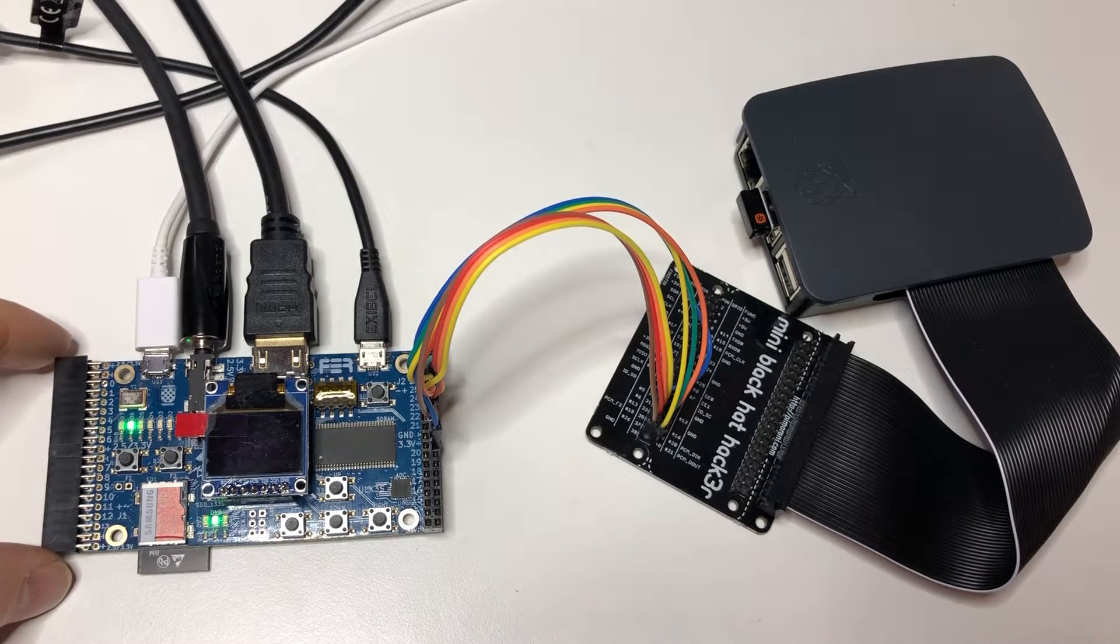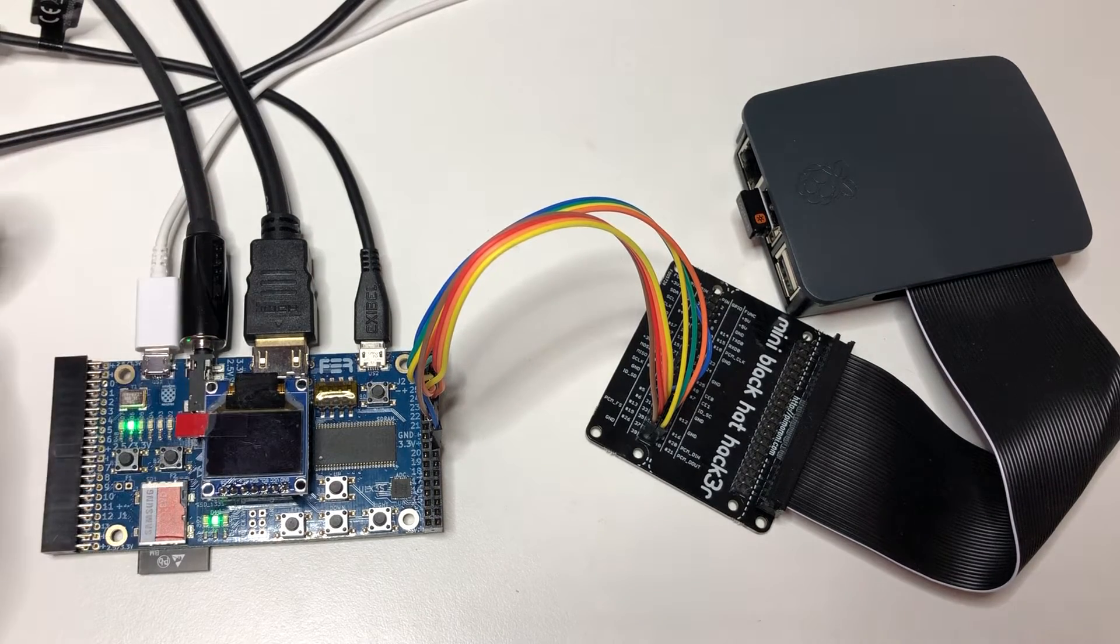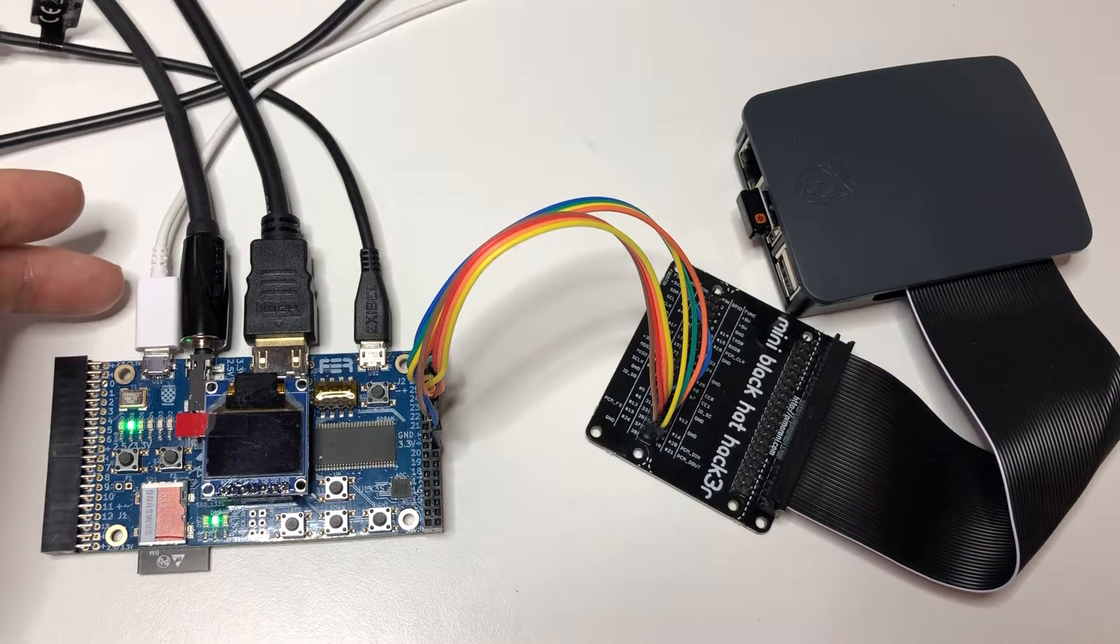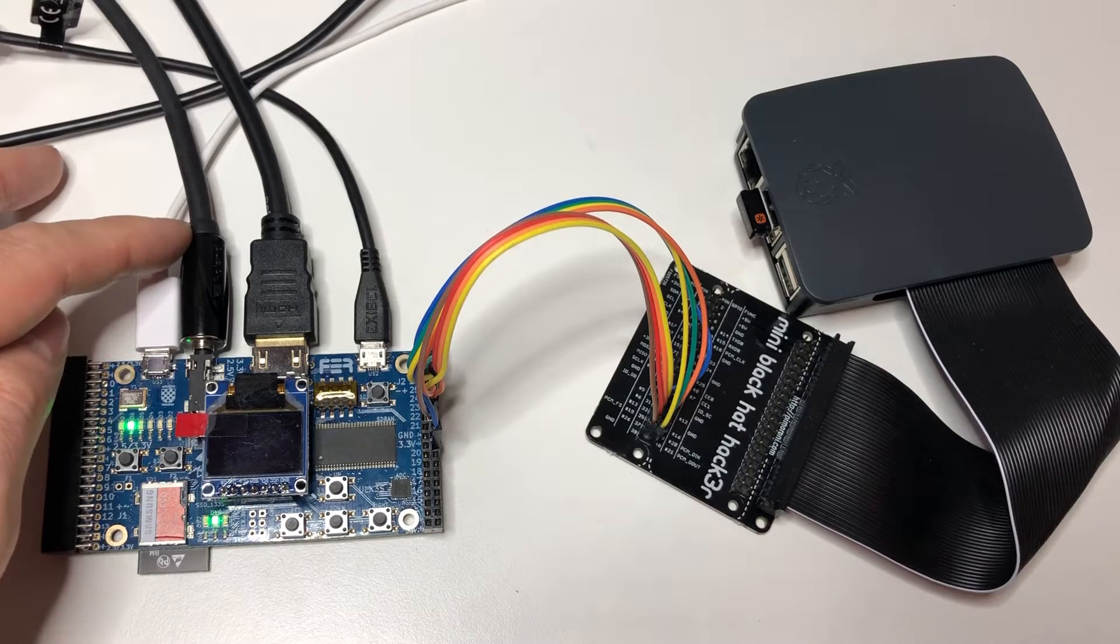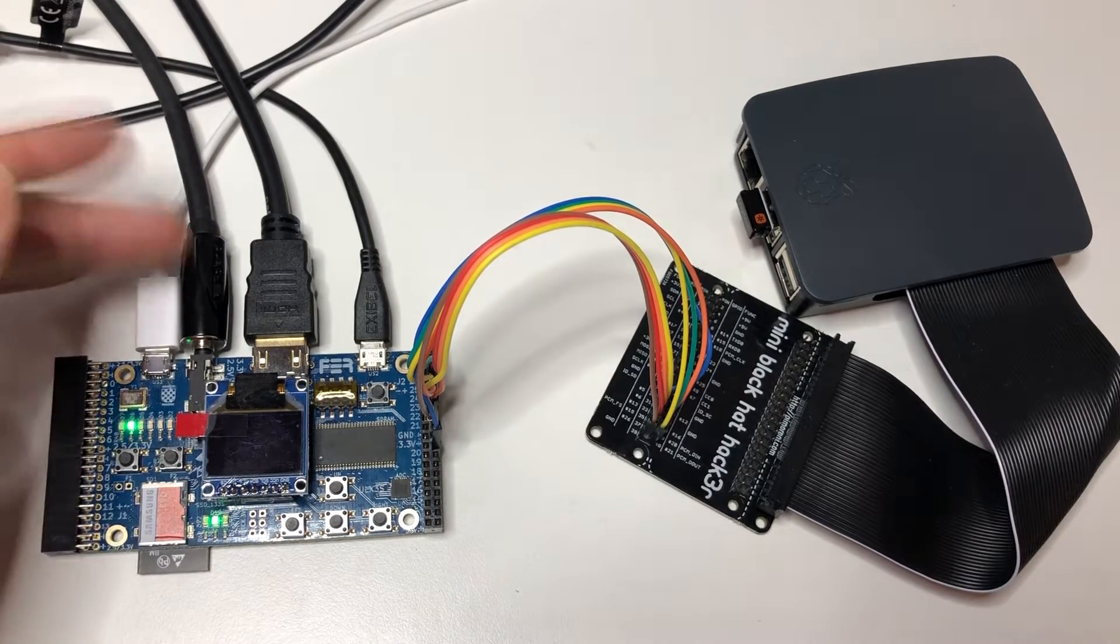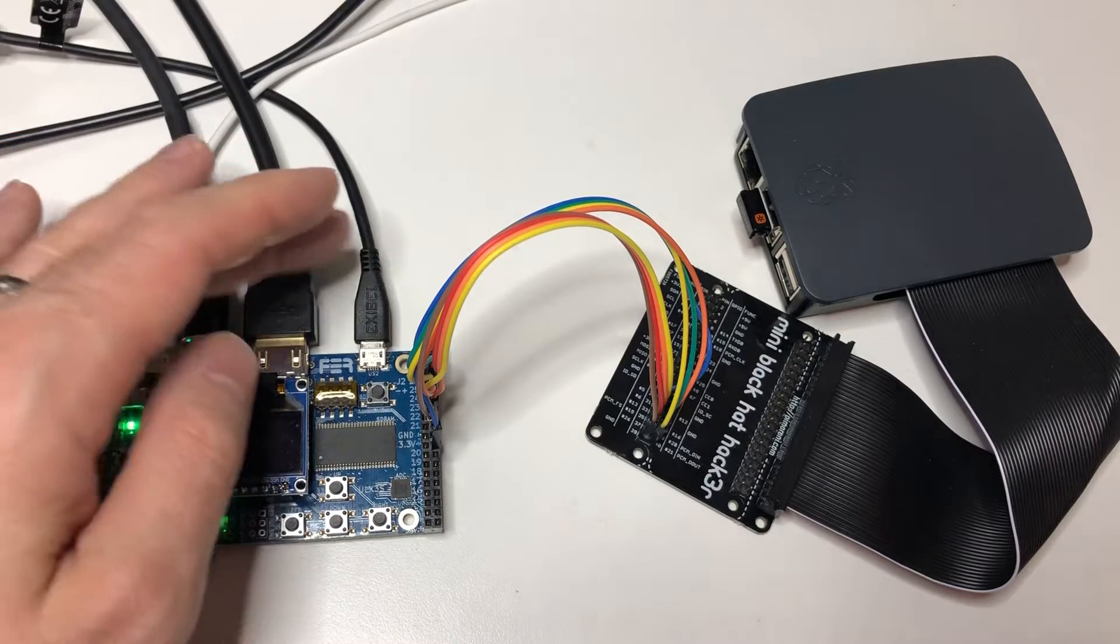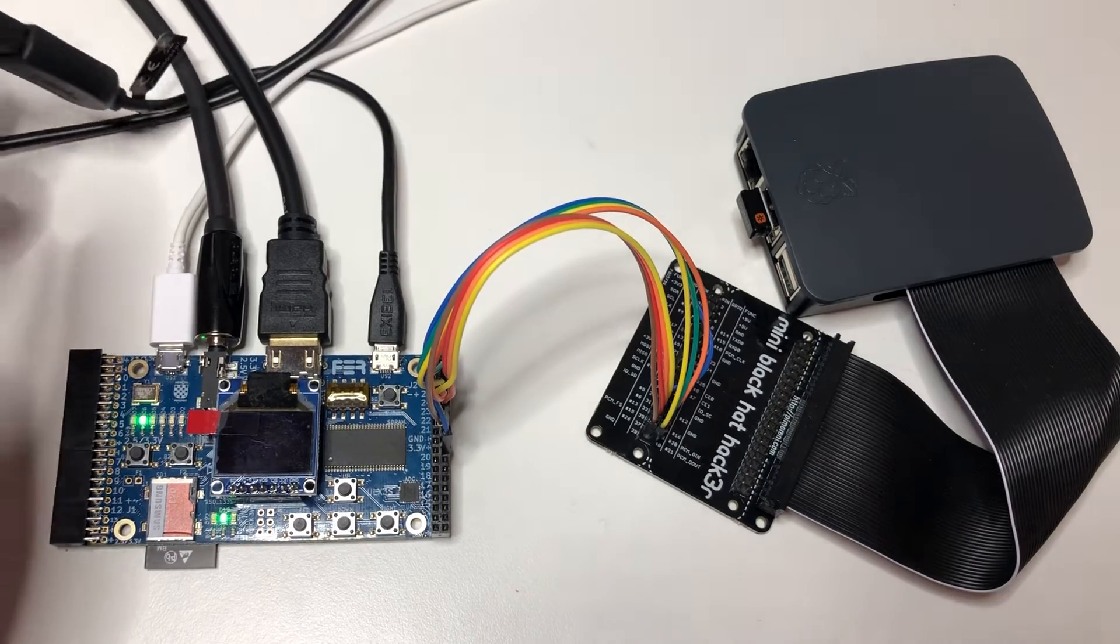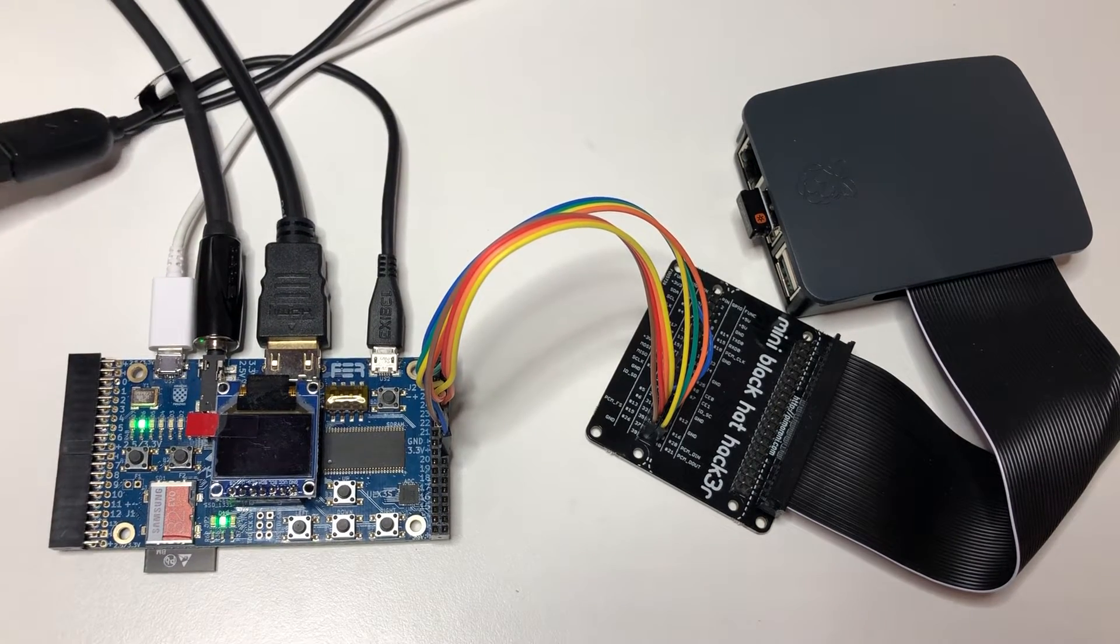On the ULX3S, just to run through quickly the connections here. So this white wire here is just USB power for the board. This one is audio out. This HDMI wire is actually just running video out from the board. And finally, this USB board here is actually going to a USB on-the-go adapter, which is connected to a keyboard.